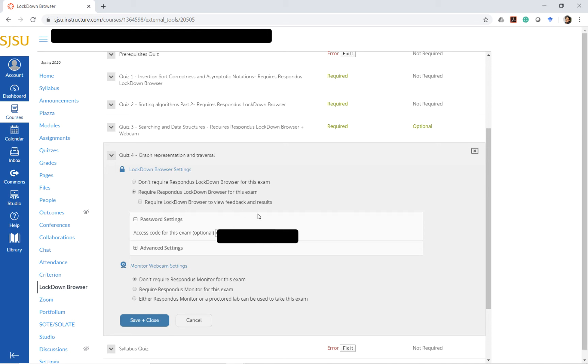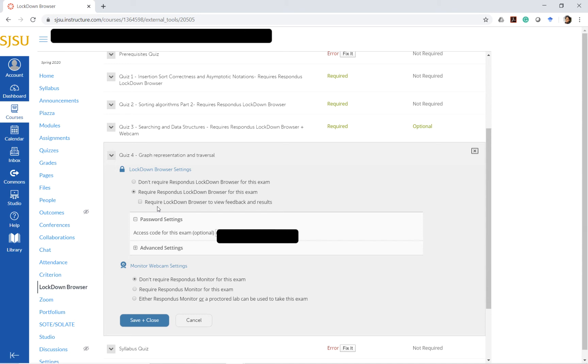This feature of requiring Lockdown Browser to view the feedback and results is something that I do check as a requirement for high-stakes exams like midterms, so that students don't copy and paste solutions online. But for quizzes I keep it as not required because it's a hassle for the students to actually open Lockdown Browser and do this.